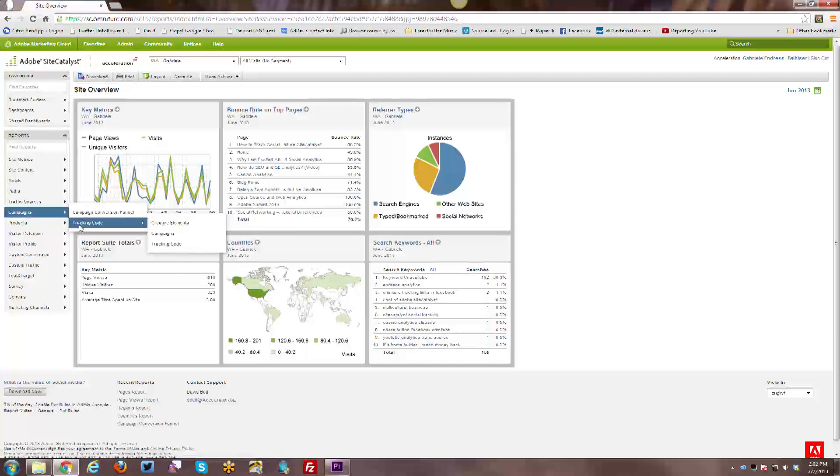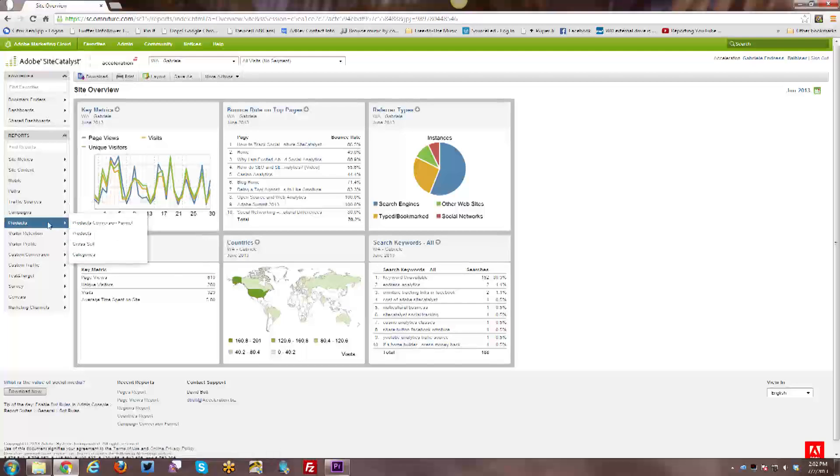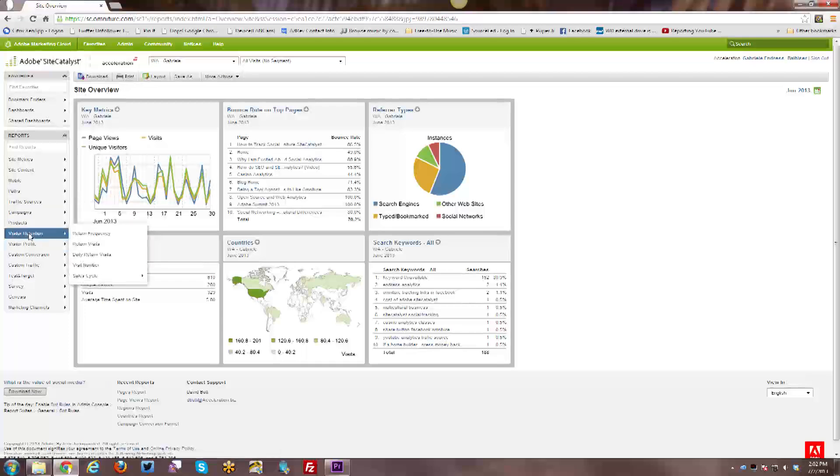Including any kind of classifications that you have defined within the Saint tool, which will be covered in a future tutorial. So here, products, if you have an e-commerce site, you will have the products reports that may be useful for e-commerce.